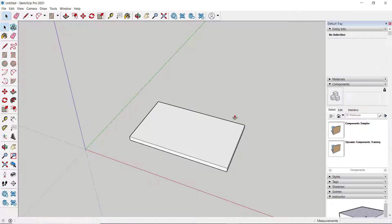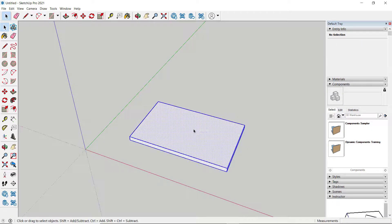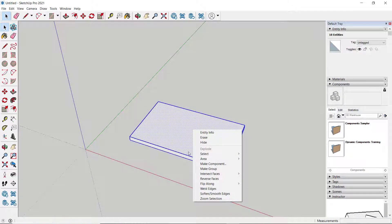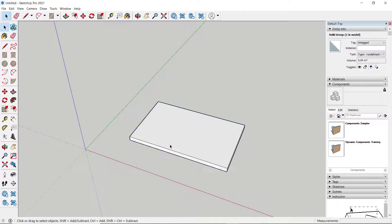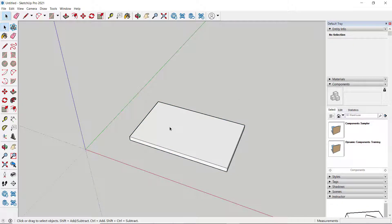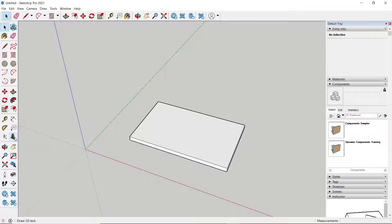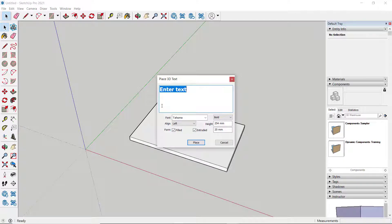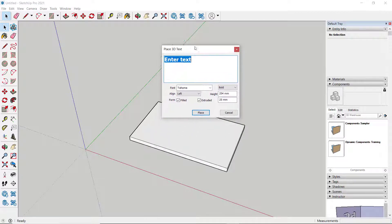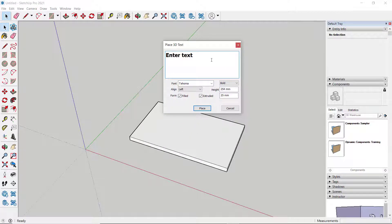Next, you can triple-click, right-click, and change it into a group. Now, if you want to add text to this surface, you can use the 3D Text tool. This will show the 3D Text dialog box.